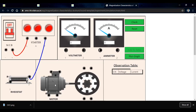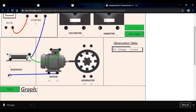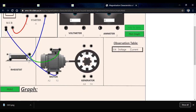The F1 and F2 points are the field terminals, and A1 and A2 are the armature terminals. From the rheostat, it is connected to the field at F1. F2, the second terminal of the field winding, is connected to the negative of the MCB, as we discussed from the slide.